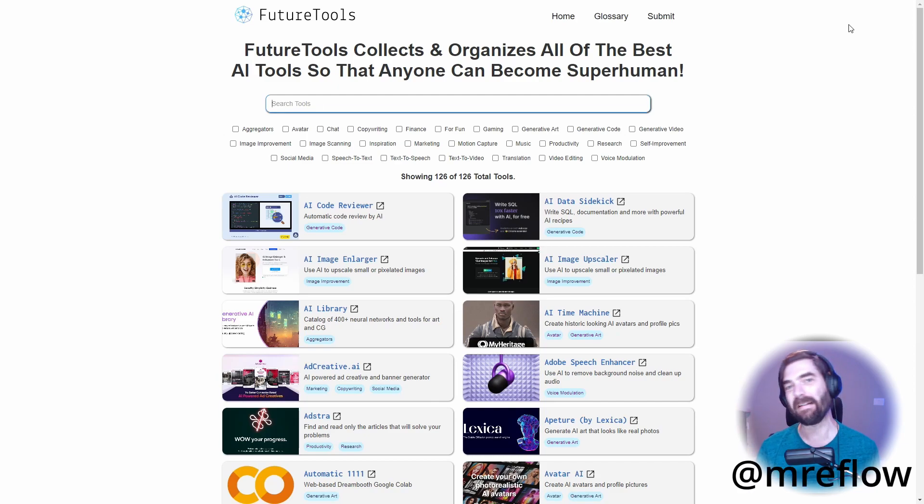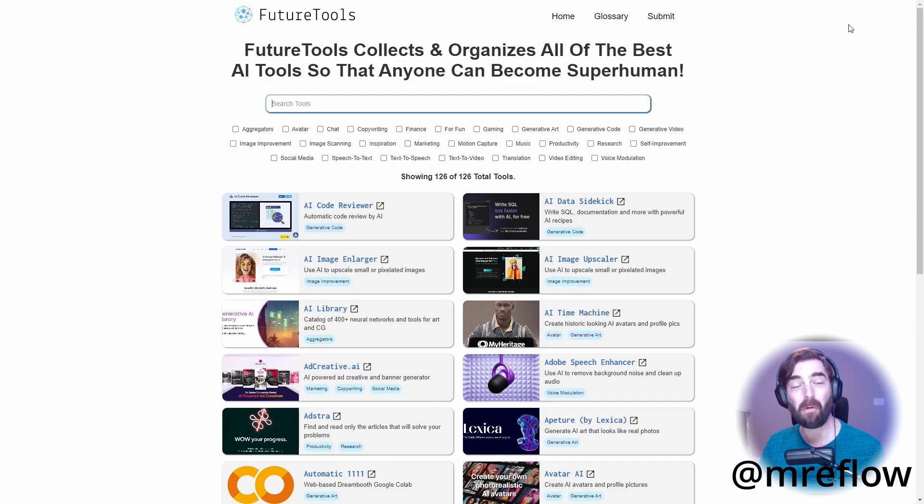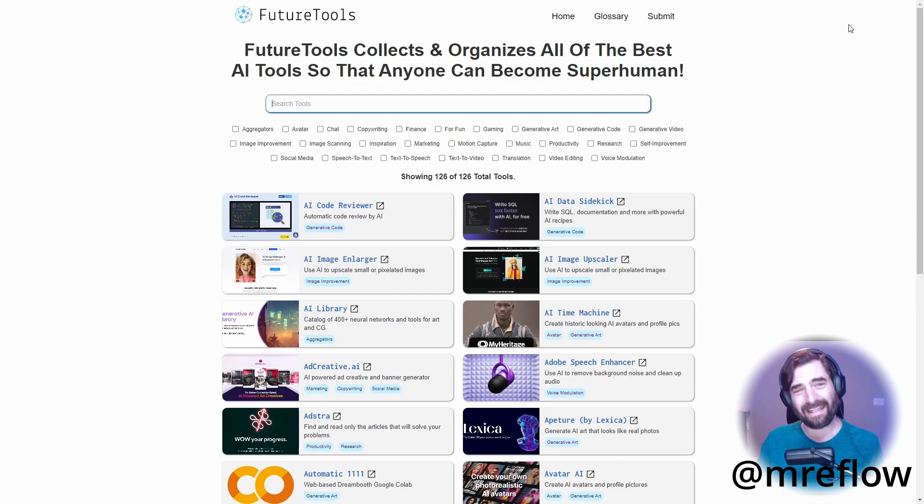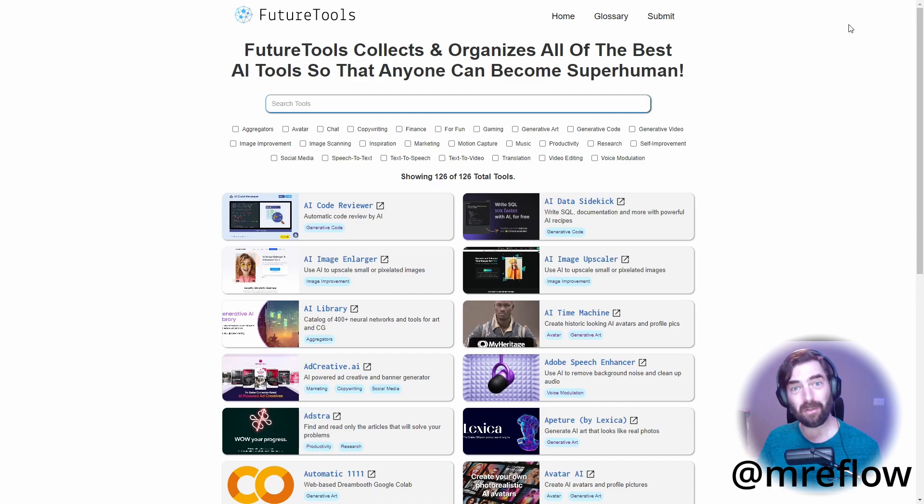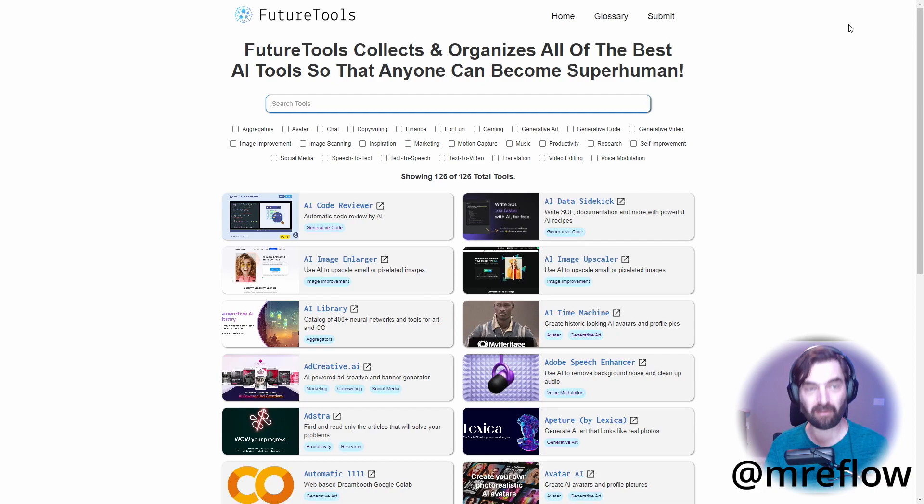Hey, what's up everyone? Mr. E Flow here, AKA Matt Wolf. Today we're going to look at a tool that claims it could make your slide decks and pitch decks for you using AI. Now this tool is called Tome.